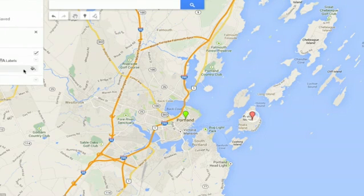So that, in a really basic sense, is how you can add a pin to Google Maps. Thanks for watching. I'm Skylar.